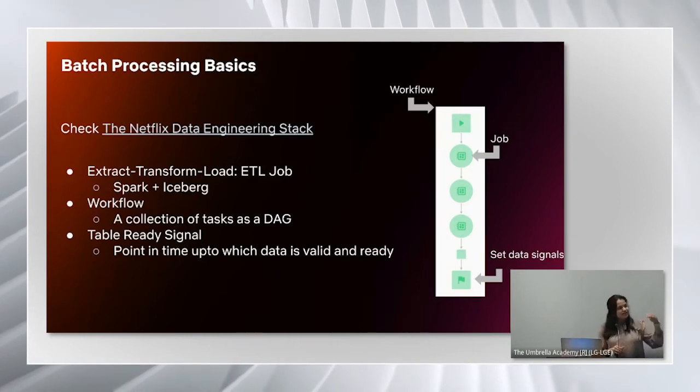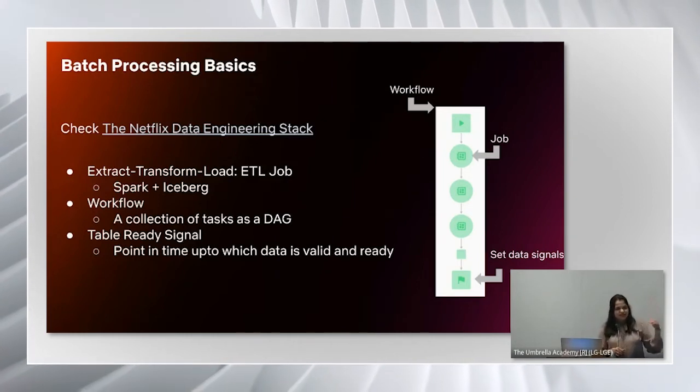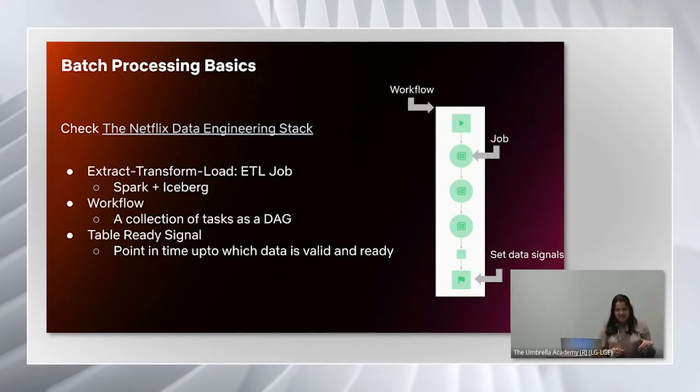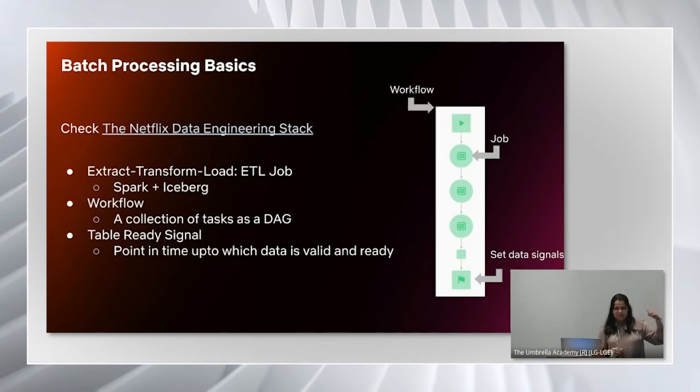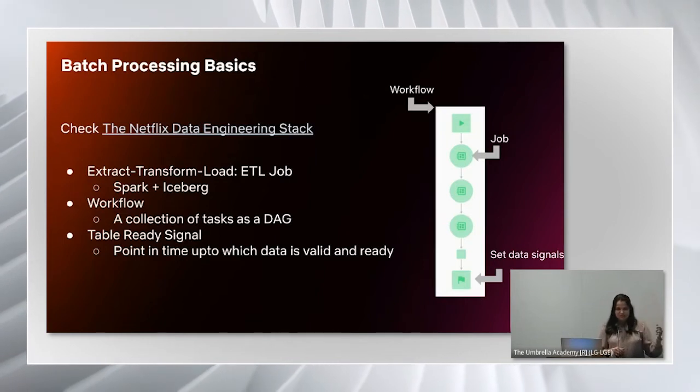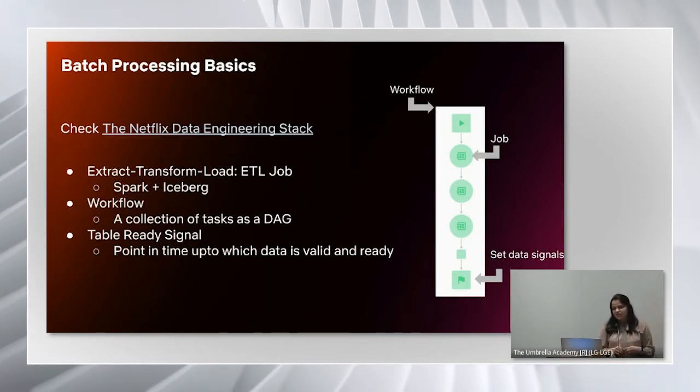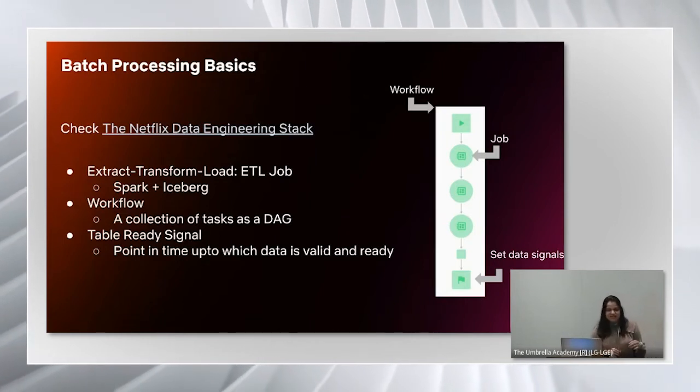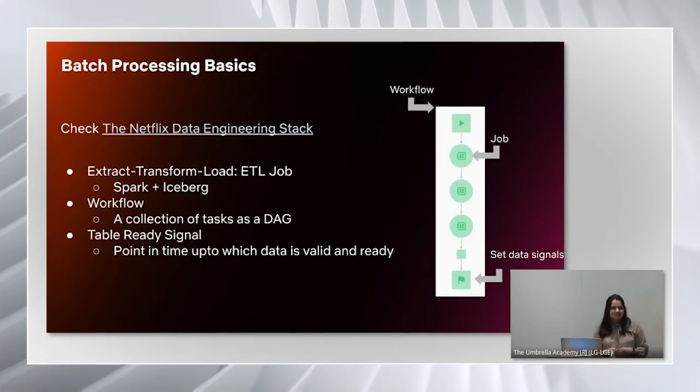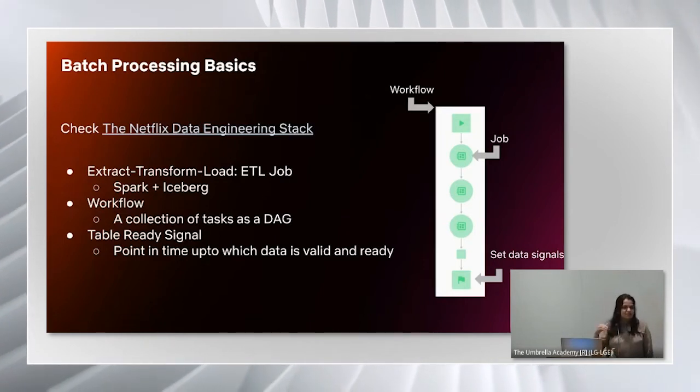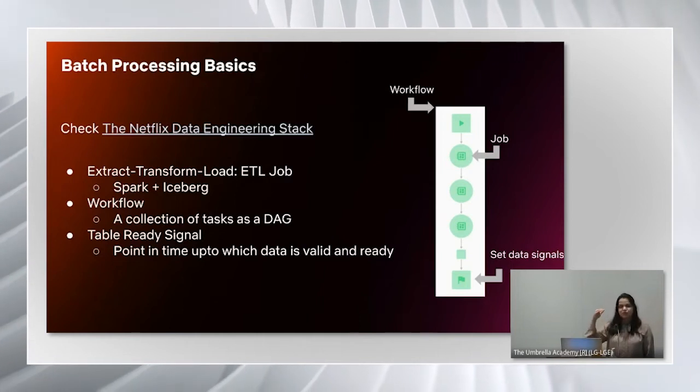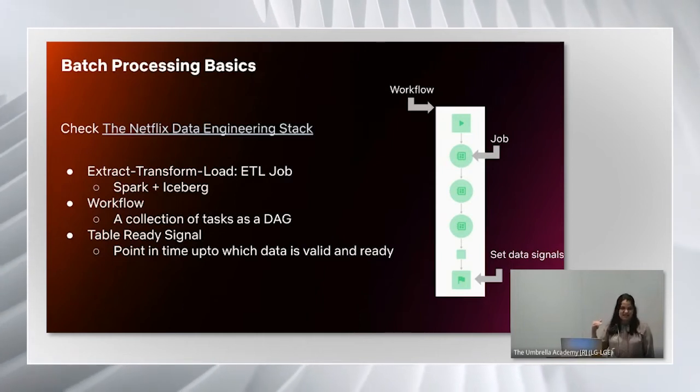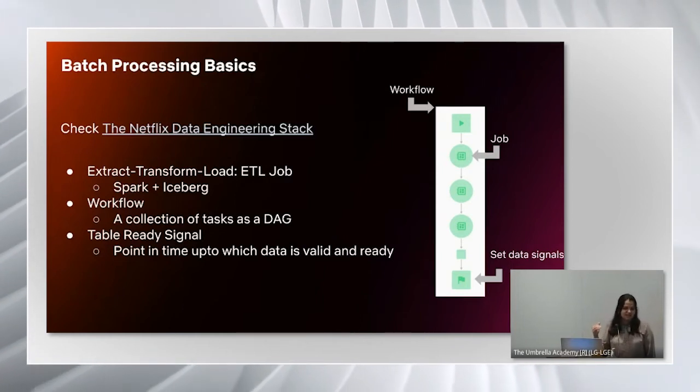A workflow is a collection of tasks as a DAG, and one of the tasks would be the ETL job. Lastly, a table ready signal is a point in time up to which the data is valid and ready in the table.